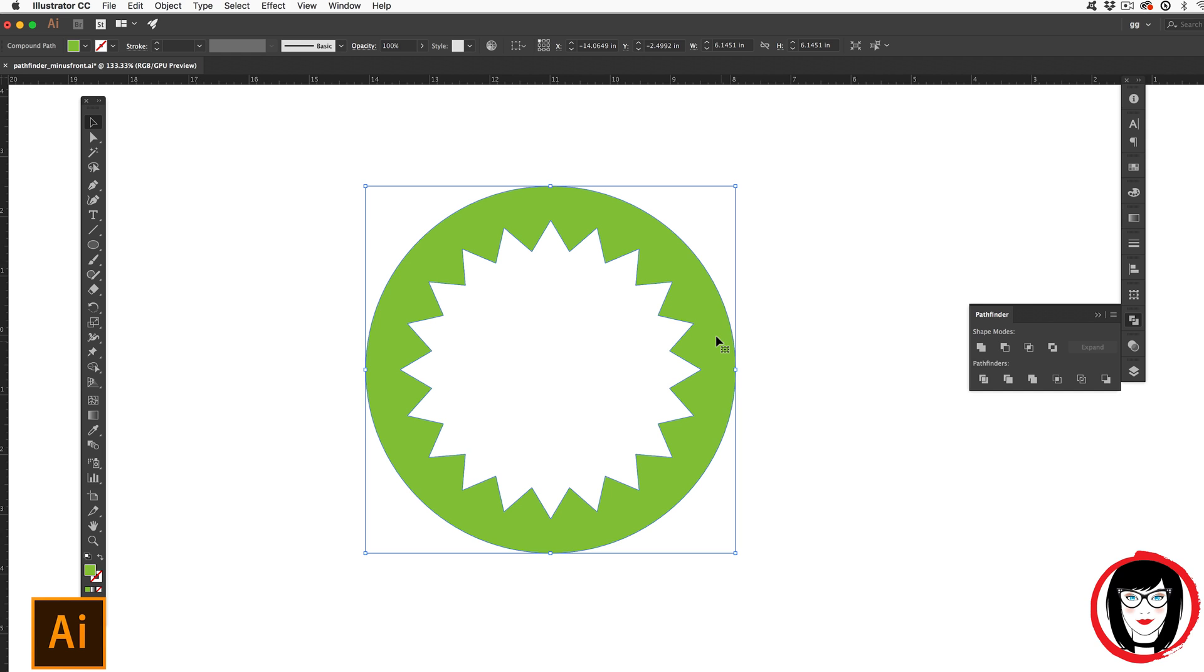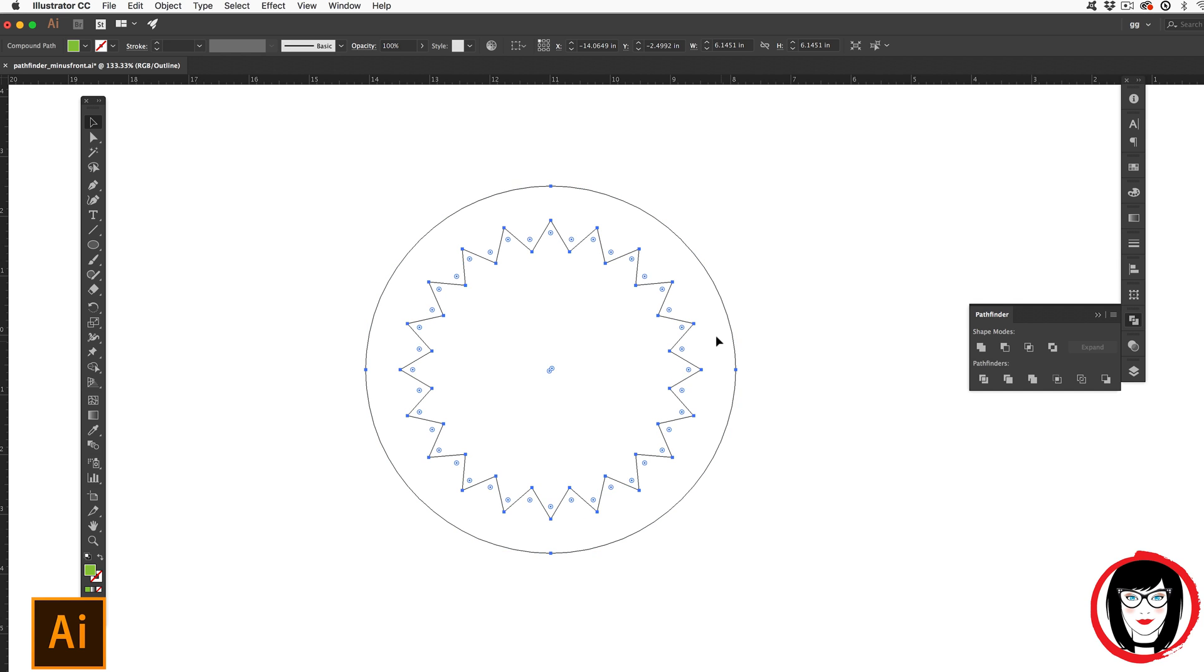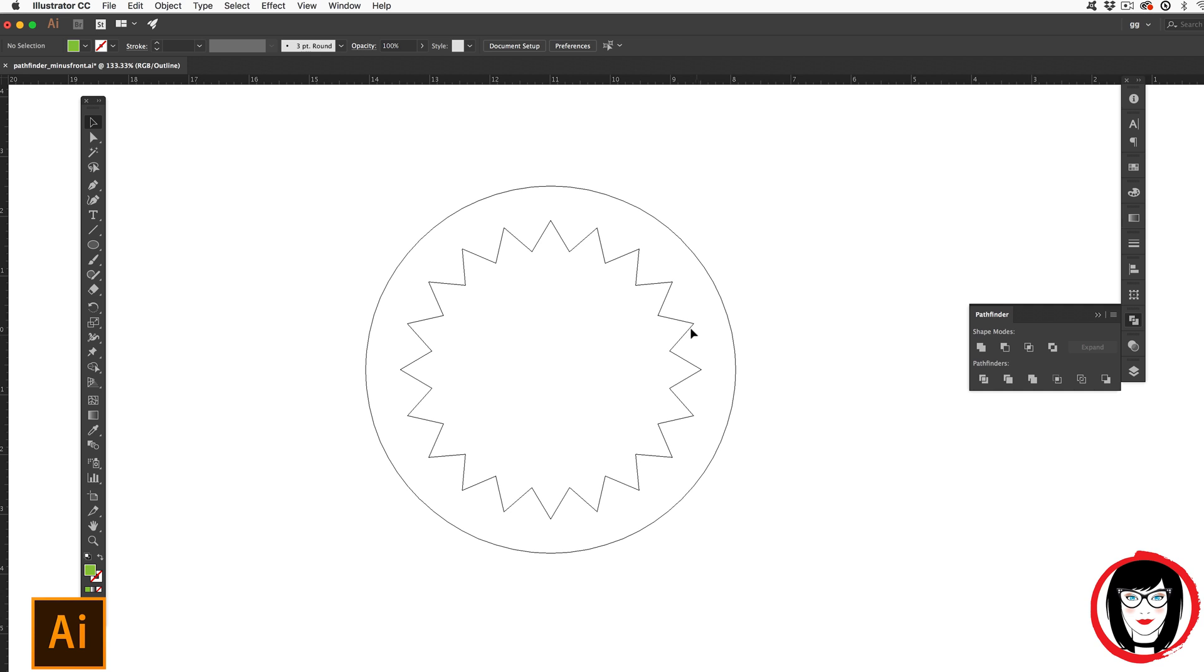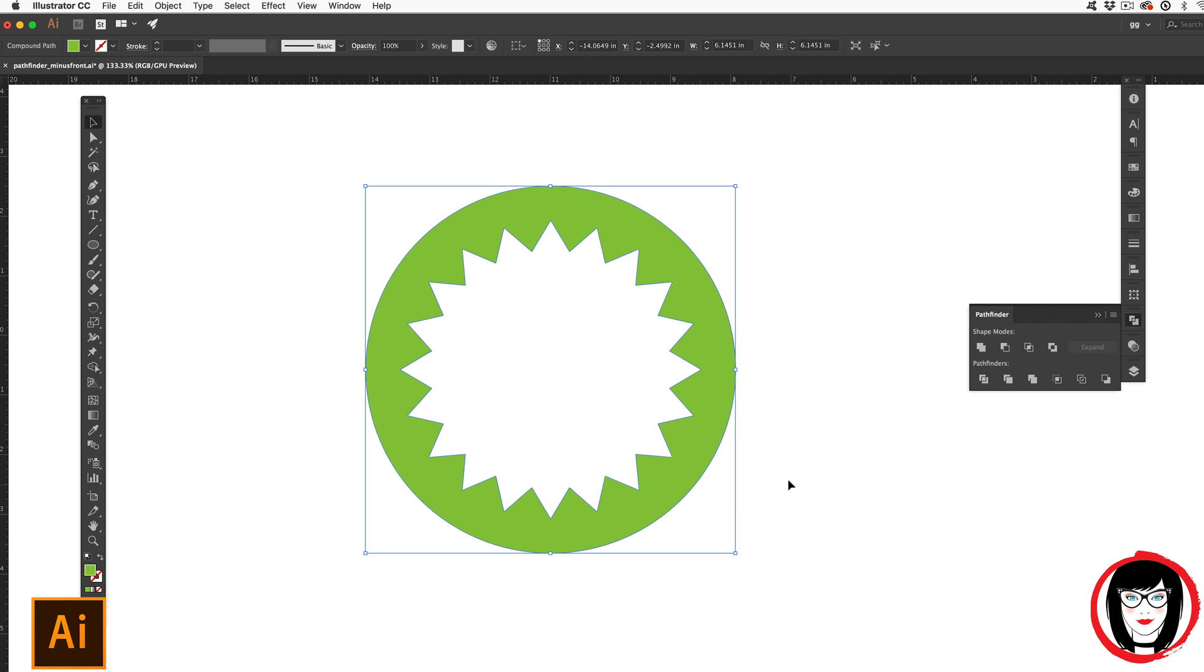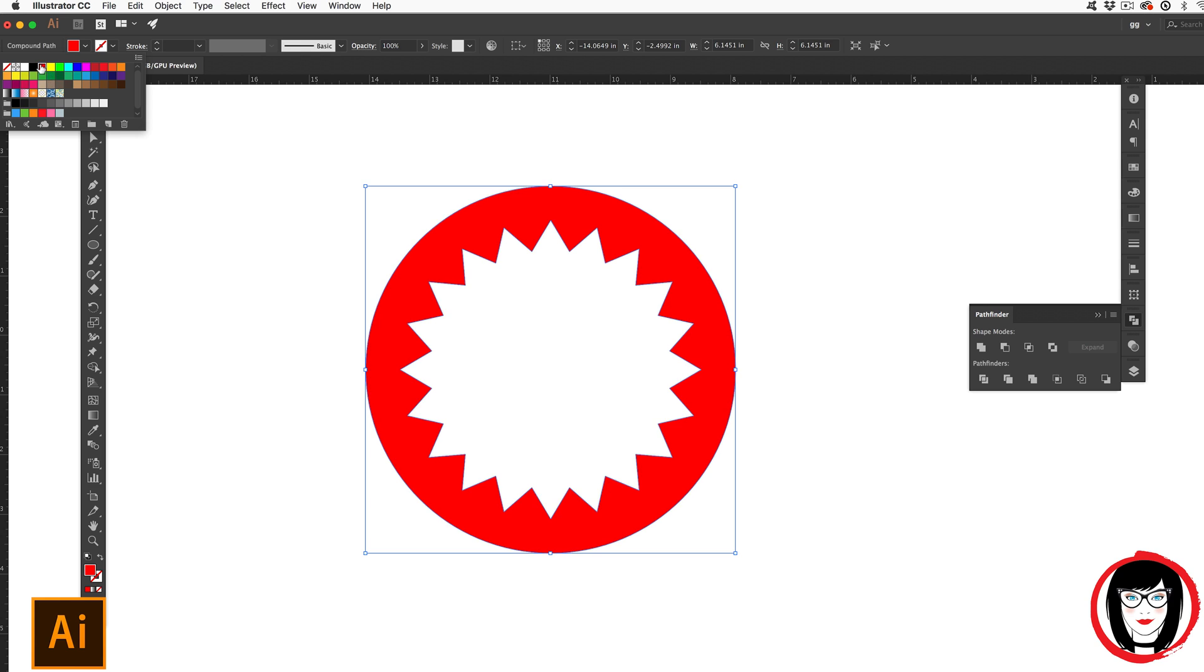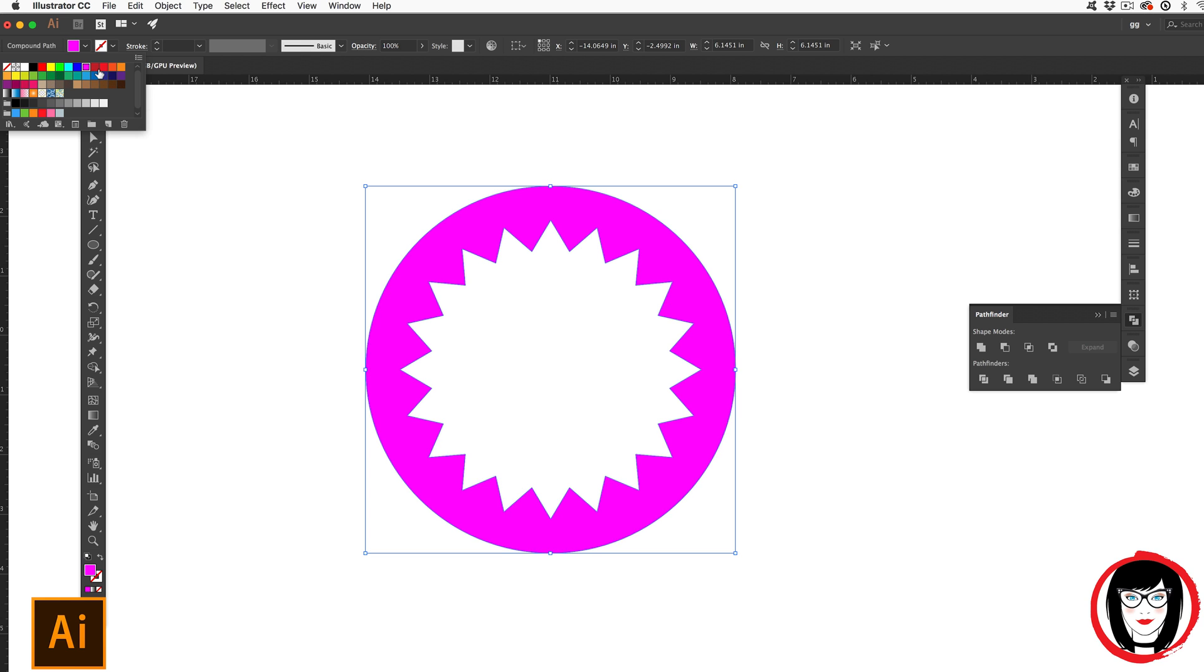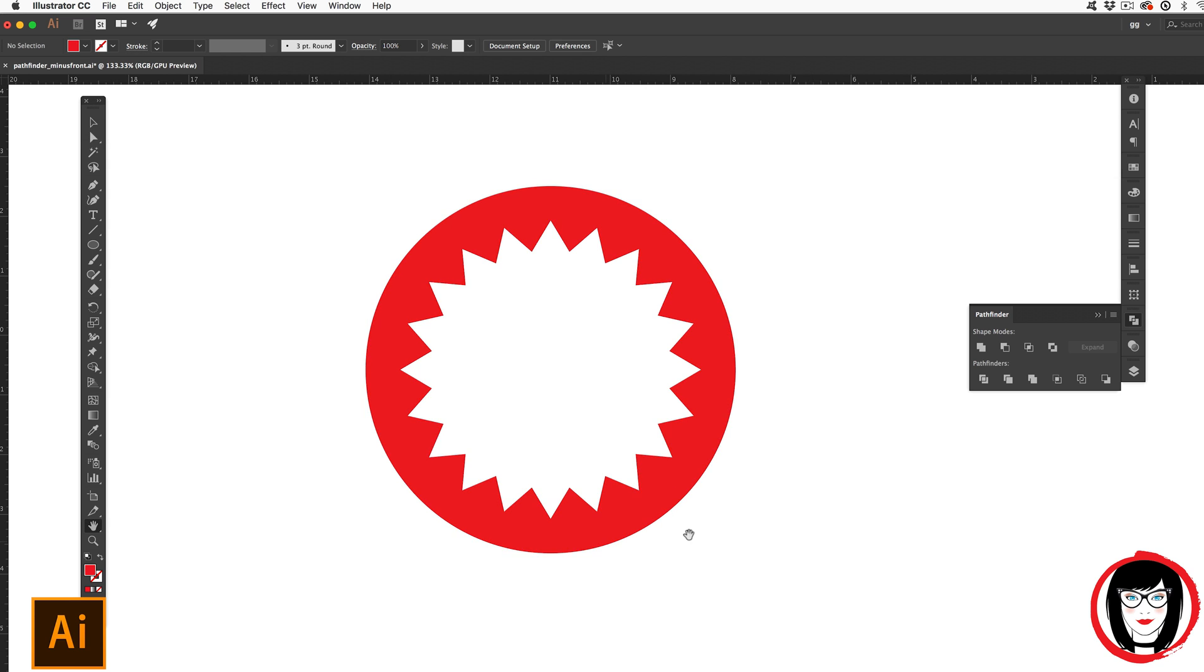Once again, you can go into outline mode with command or control Y to see that there is in fact only one shape. Another way you can ensure that this is only one shape is to go ahead and change the color. By changing the color, you can see it's applied just to that one shape.